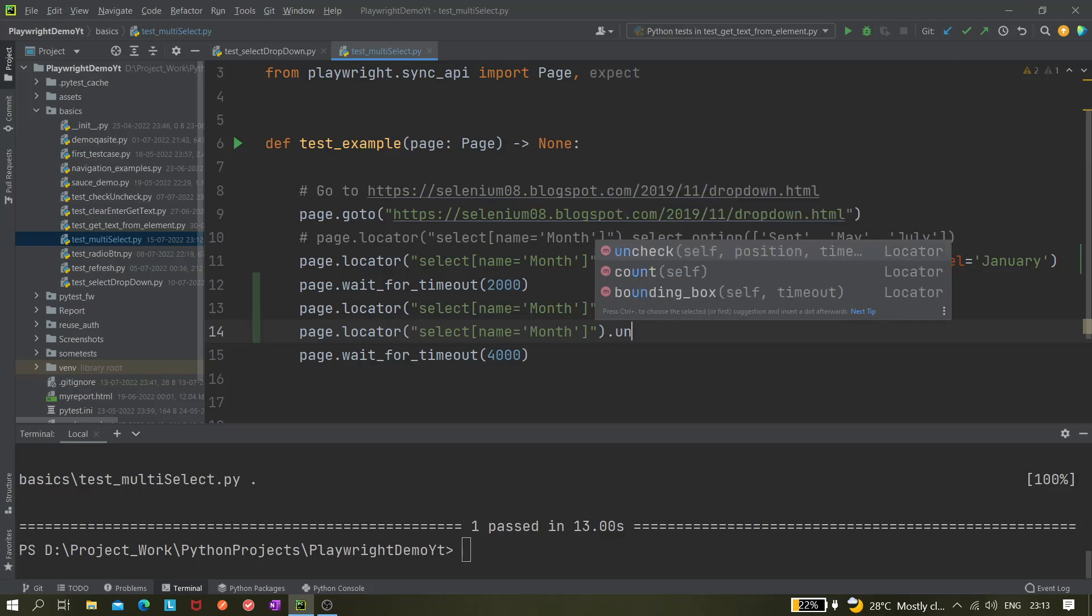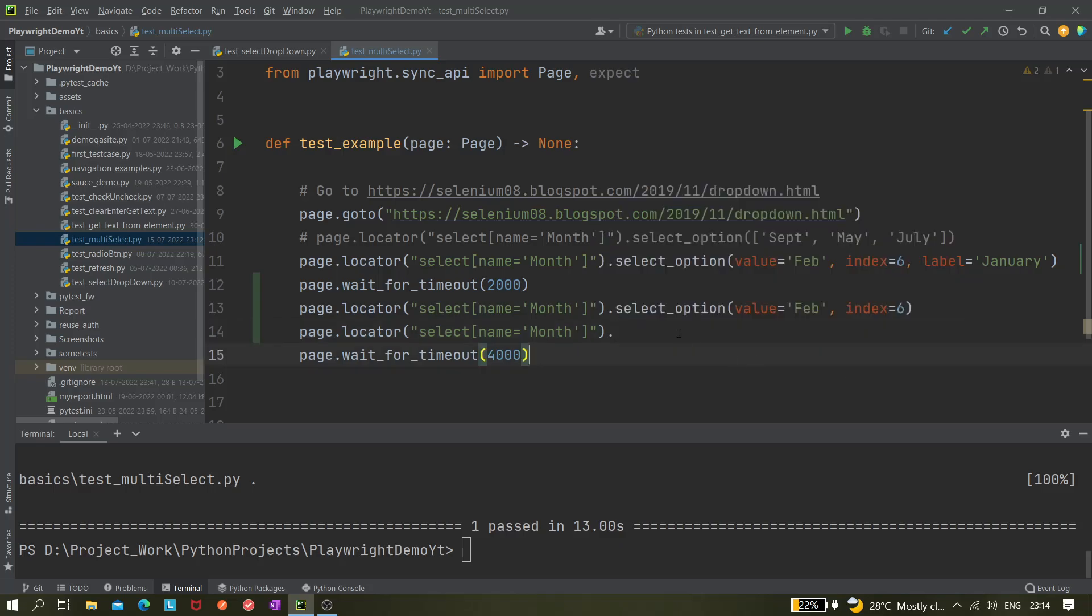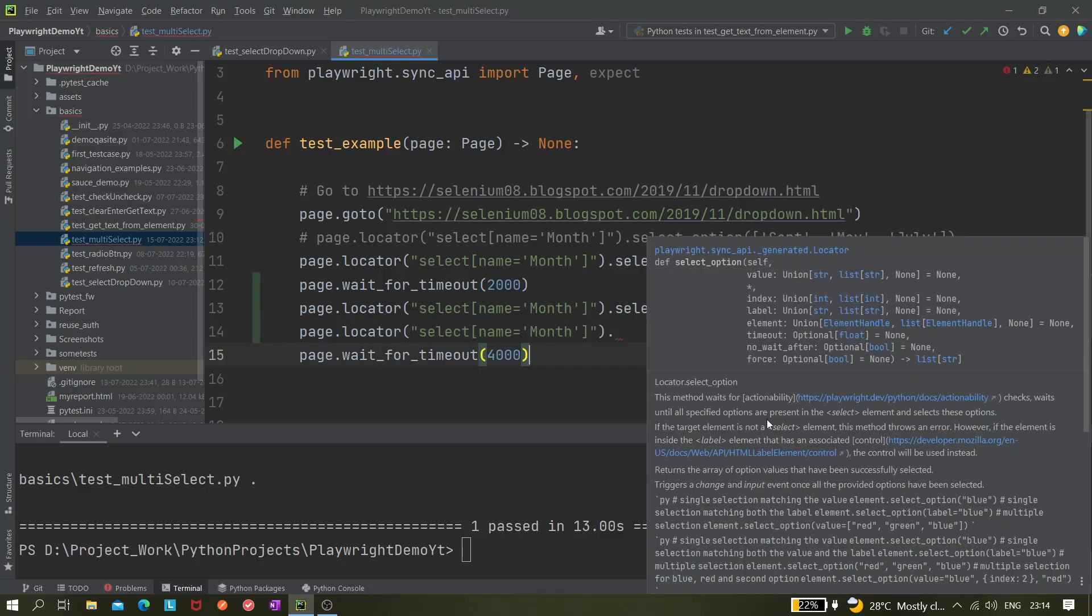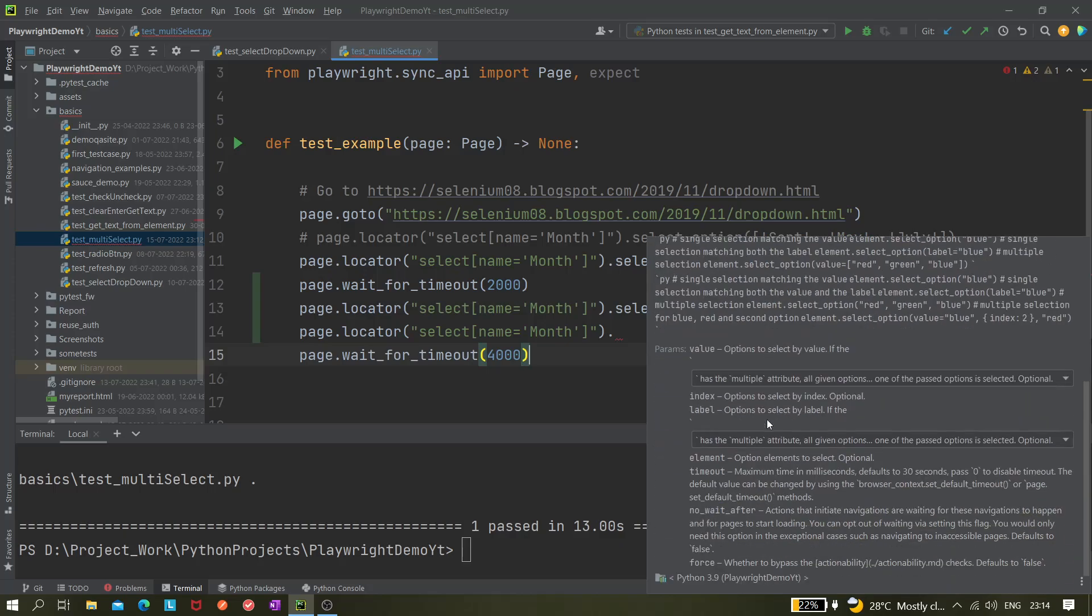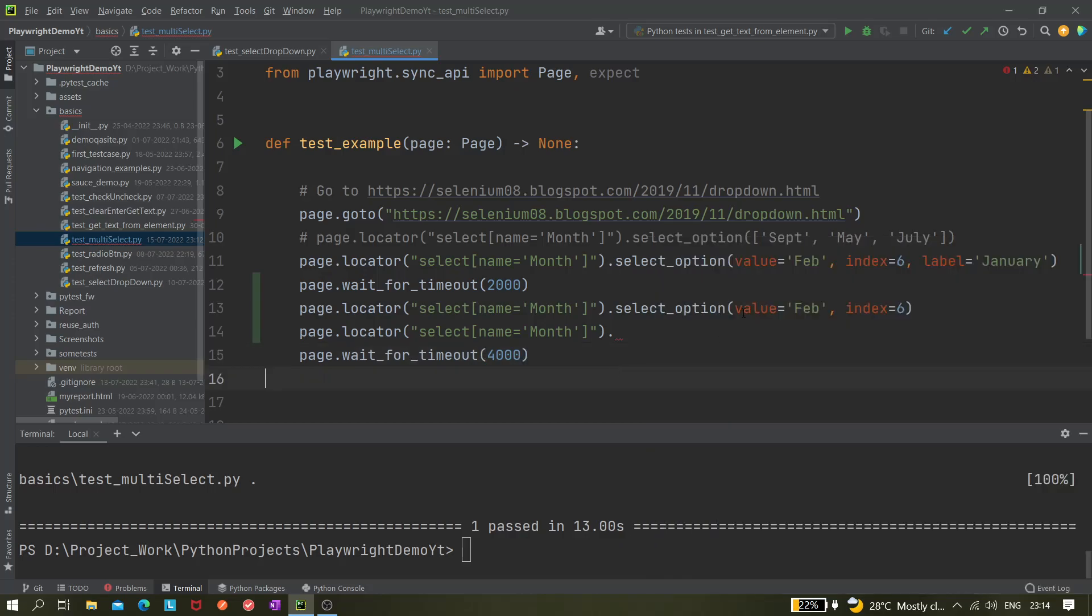An uncheck option is there, but that is for checking and unchecking checkboxes and radio buttons, right? But for select lists, there is no such thing. And if you hover over it, you can see the description as well. They have not mentioned anything regarding this. So this is the only option we can try—for multi-select list we just have to remove the values which you do not want.